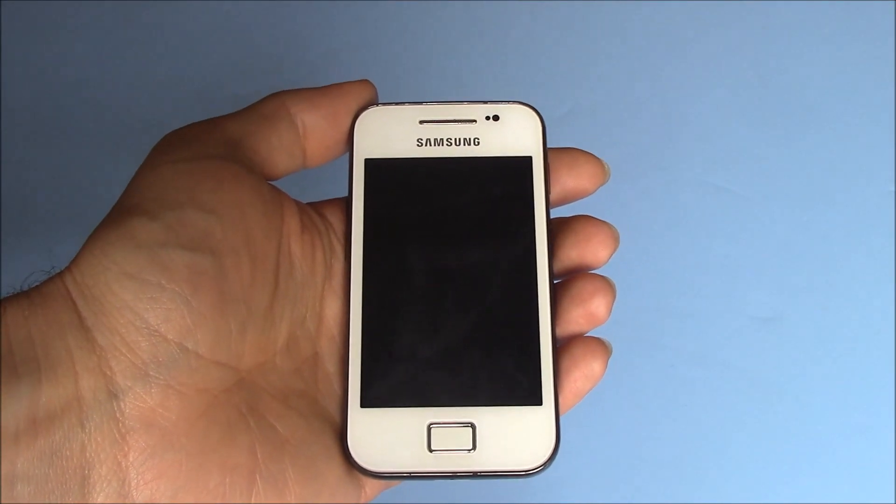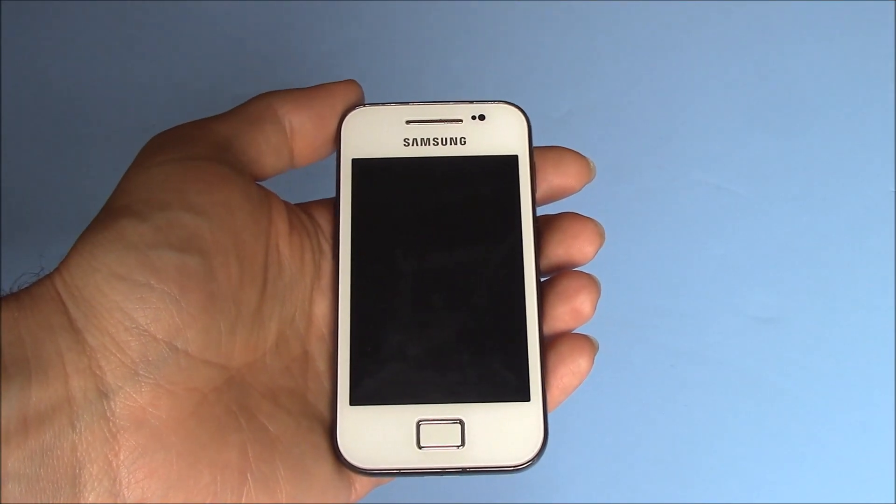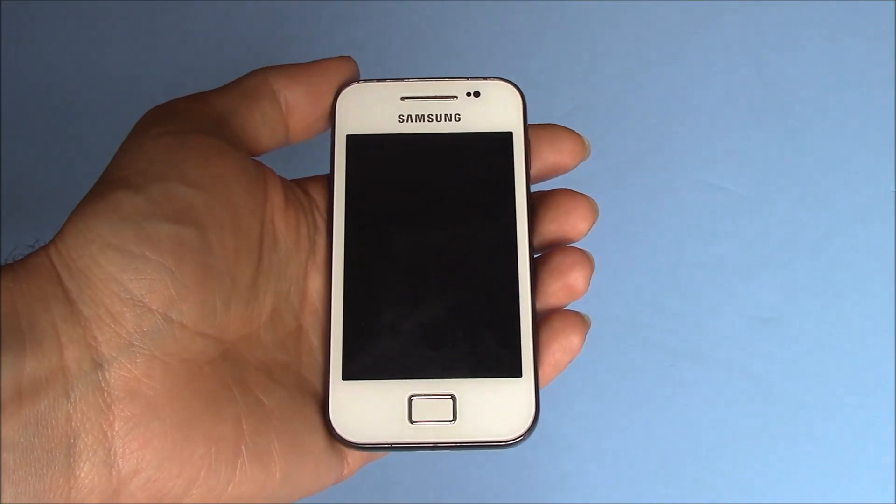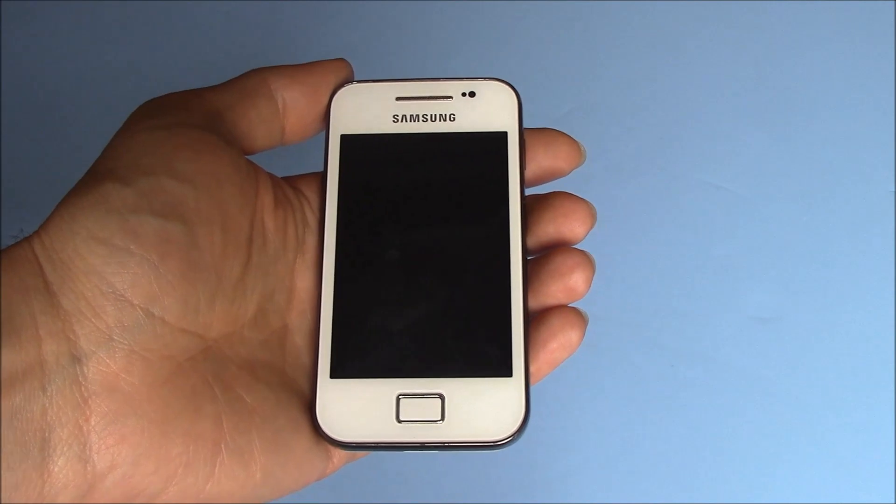In this tutorial, I'm going to show you how to restore a Samsung Galaxy Ace smartphone to factory settings.